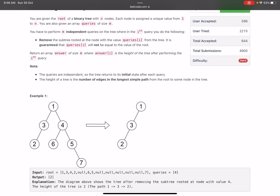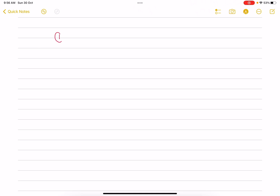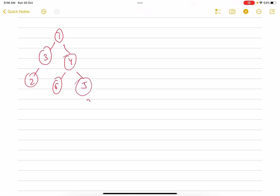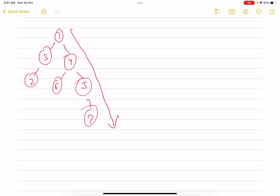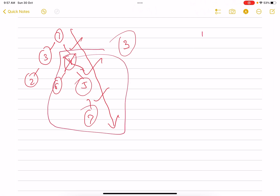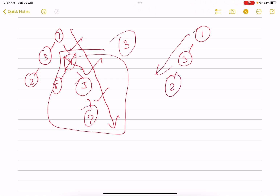Let's see what the problem is saying. Suppose you have a tree — this is the longest path, so the height of the tree is three (one edge, two edges, three edges). Now if I remove this node, that subtree is removed. What is the remaining tree? Nodes one, three, and two. What is the new height? It will be two — one edge, two edges. So from three it has decreased to two. This is what the problem is asking.